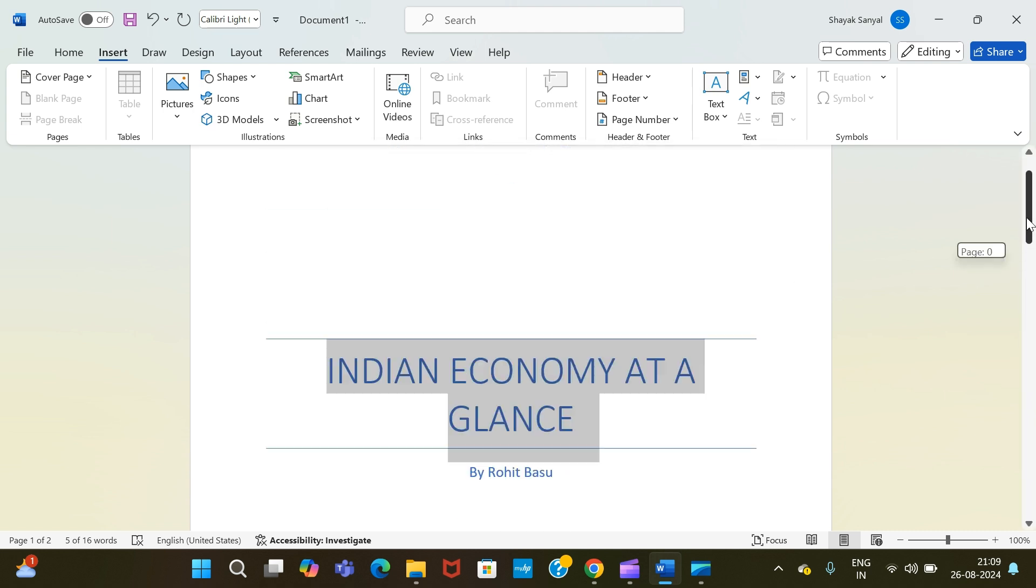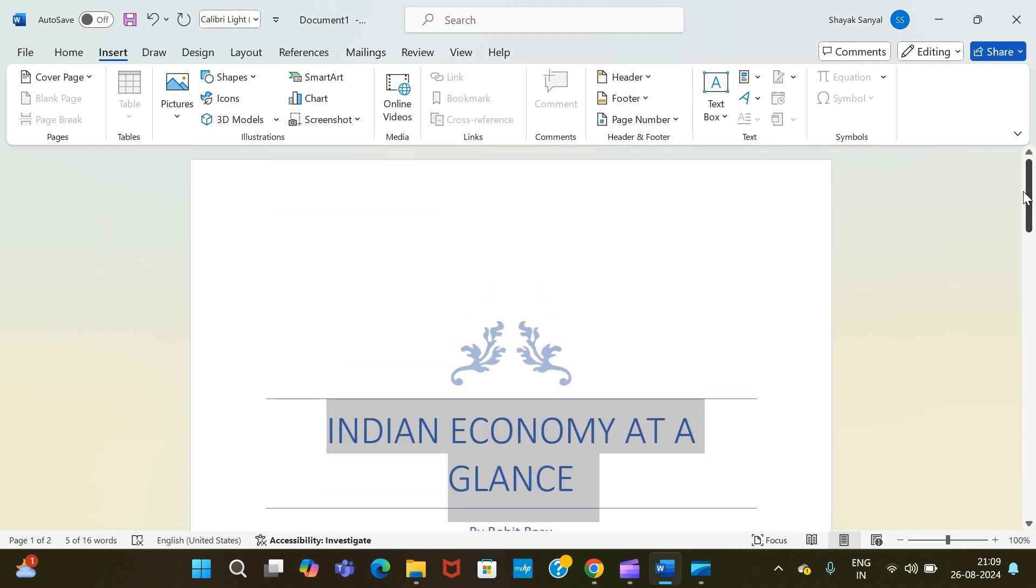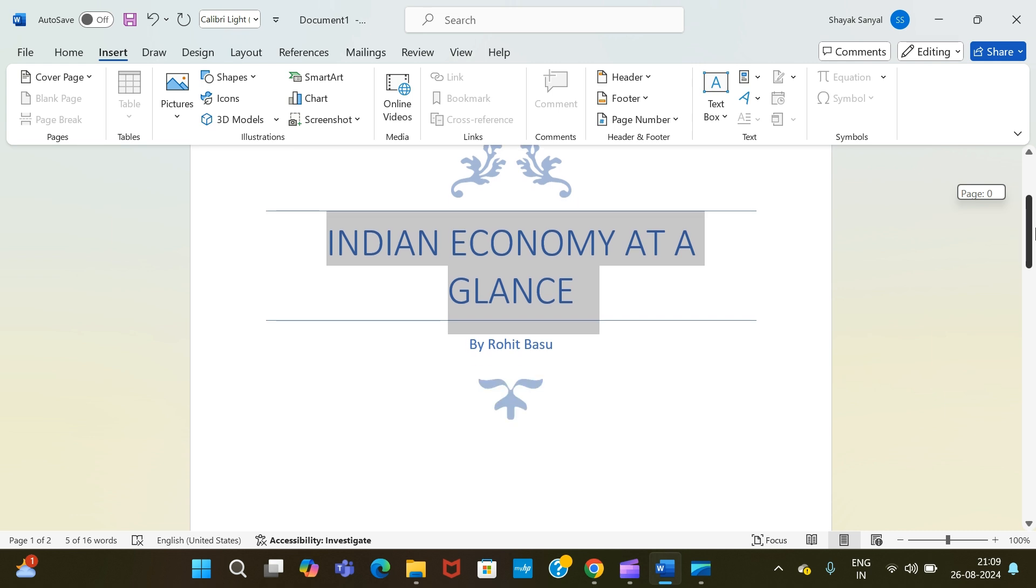So this is how you can actually add your cover page to any MS Word document.